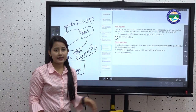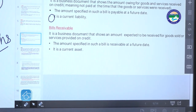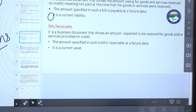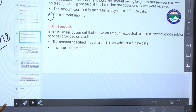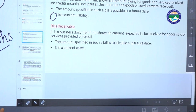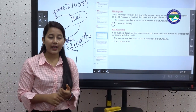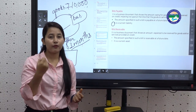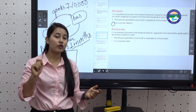Bills receivable is a business document showing an amount expected to be received for goods or services provided on credit. Similar to bills payable, whenever you provide goods or services and want proof, you have a document signed stating that Mr. X has to pay Rs. 10,000. The amount specified is receivable at a future date. Bills receivable is a current asset, meaning the amount will be received within one year.